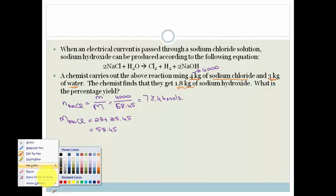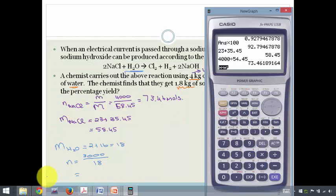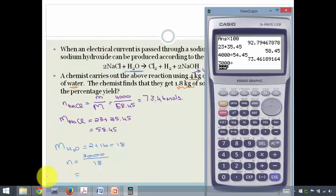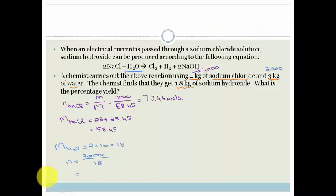Now let's look at how much water was used. The molar mass of H₂O is 2 + 16 = 18 g/mol. The number of moles is 3,000 g divided by 18, which equals 166.67 moles of water.